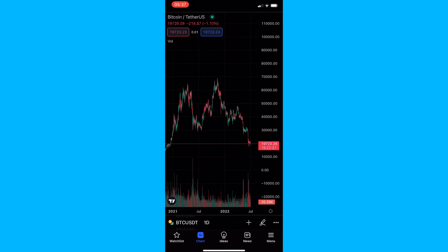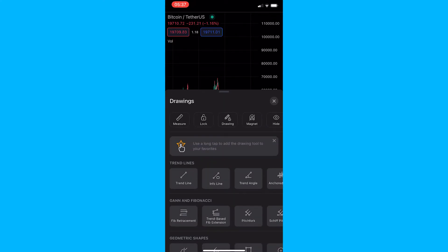To do this, you want to load up the TradingView app and go into one of your charts. From here, once you are in your chart, click the pencil icon in the bottom right corner and you will see this brings up the drawings area.